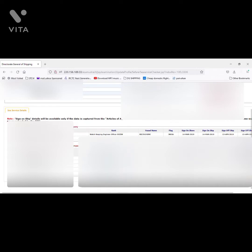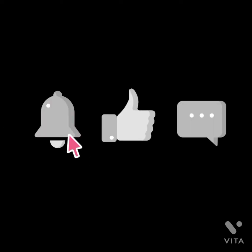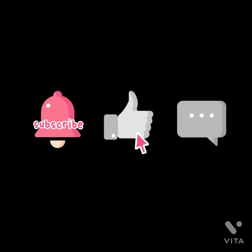Now some doubts come: what if I sailed as a junior engineer or trainee marine engineer after Class 4 CoC? What should be the nature of duty in sea service testimonials? And how many propelling days in testimonials must be mentioned or total propelling days to appear for exam? All answers you will get in this video, and please share, like, and subscribe this channel.